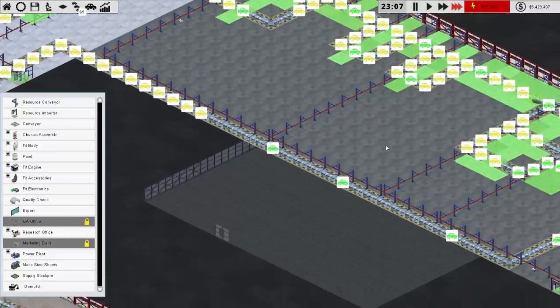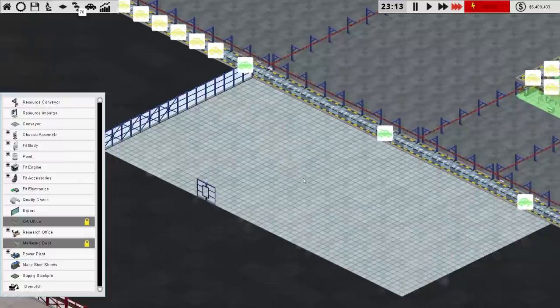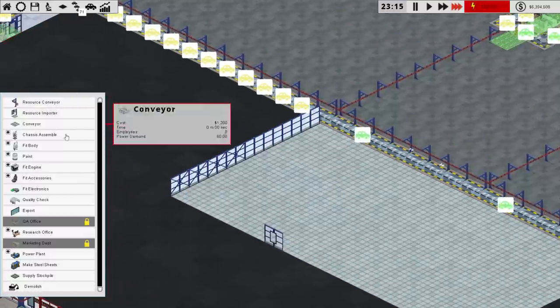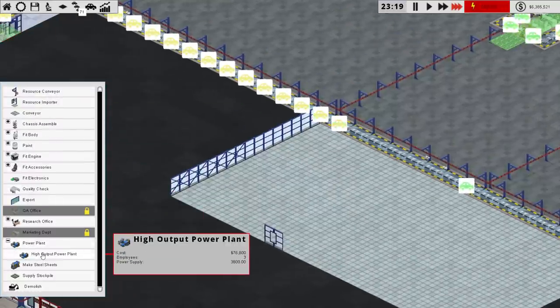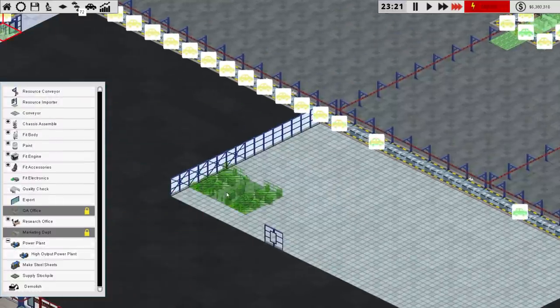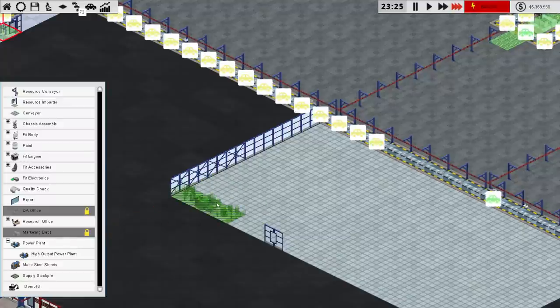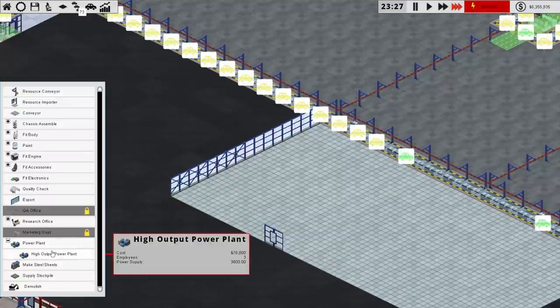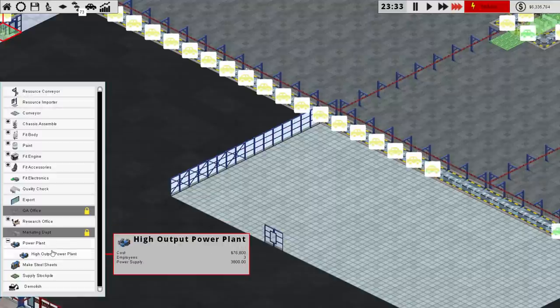But now that we have that power thing going, what I'm going to do is buy this section here. And we're going to start plonking down power plants in it. Here it is, how does it look? Yeah, it's just twice the size, but it uses less employees.